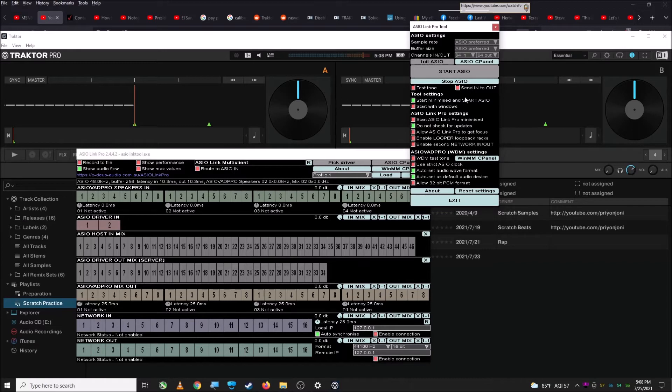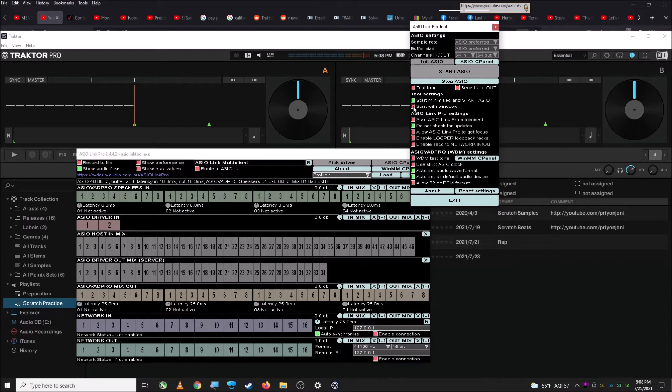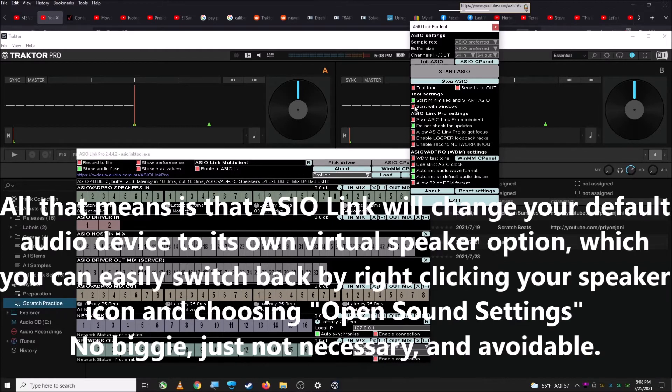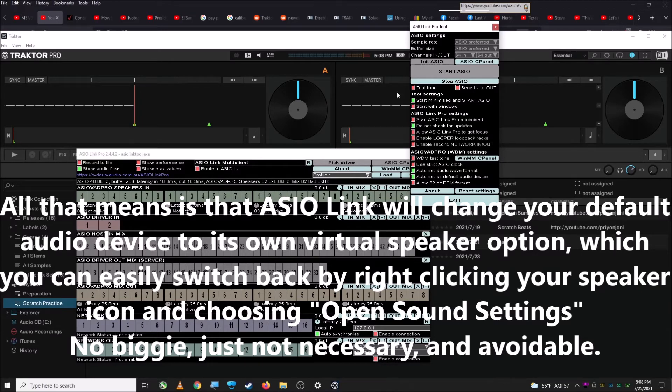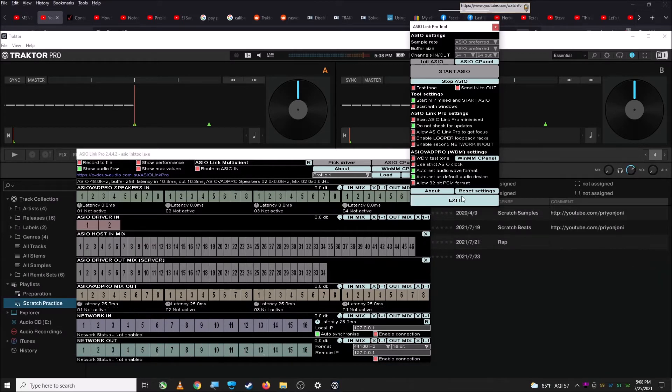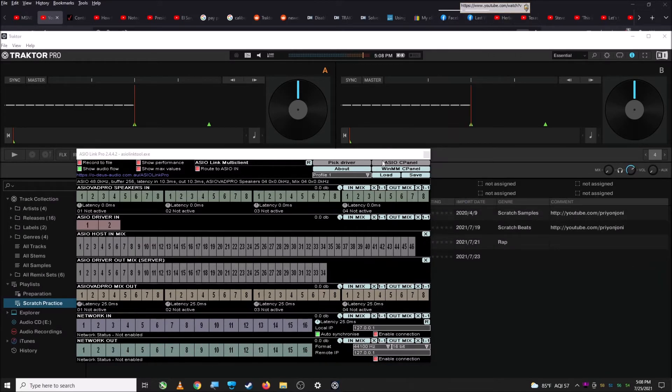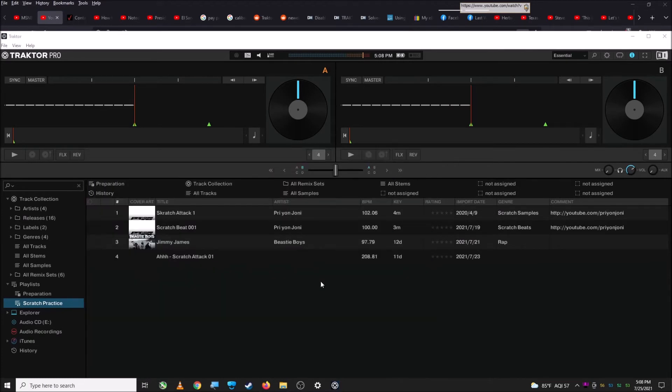But once you have it set up in Traktor, you're not ever going to need to manually open it. So do not click Start with Windows. That will cause it to take over your audio device automatically, which you only want it to do when it runs Traktor. So don't check that. And you can do Start Minimized and Start Asio and that's fine. So I'm going to close out of that and close out of this because that's not the one that I needed.